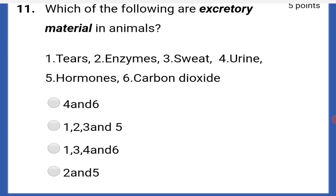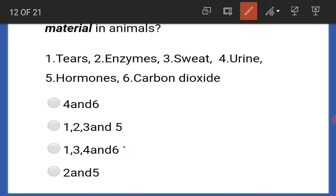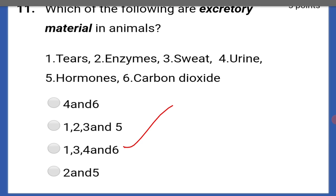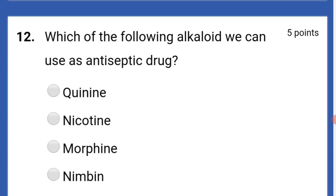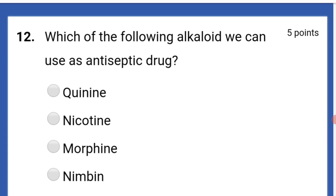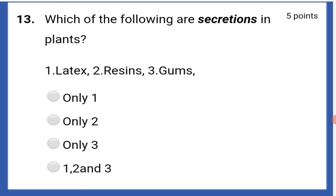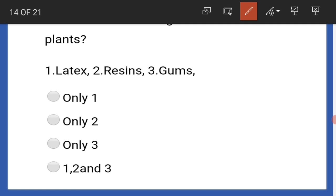Which of the following are excretory materials in animals? That is one, three, four, and six — that is tears, sweat, urine, and carbon dioxide. Which of the following alkaloids can we use as an antiseptic drug? That is nimbine.